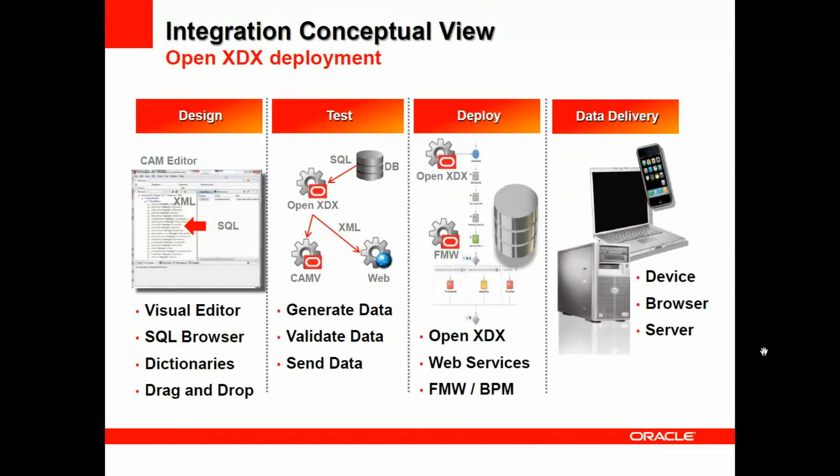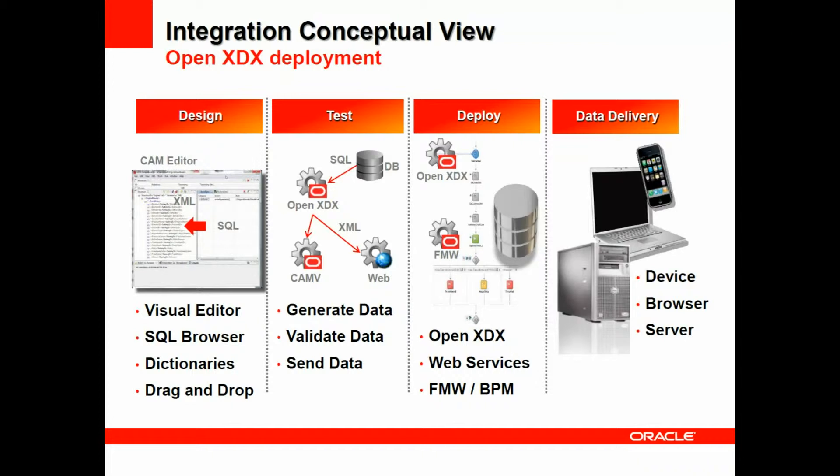The conceptual overview is standard information delivery, where you design, test, deploy, and then do your actual delivery of your information. In the design phase, you're using a visual editor, SQL browser, dictionaries, and drag and drop metaphor to engineer what you need in terms of the actual open data exchange.